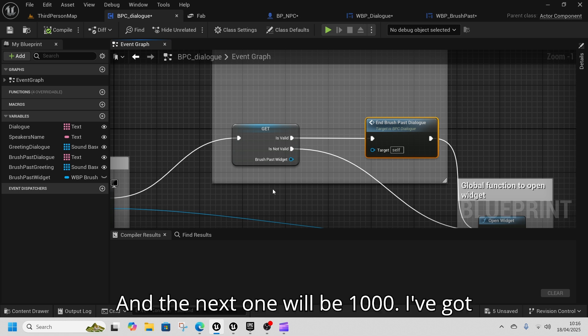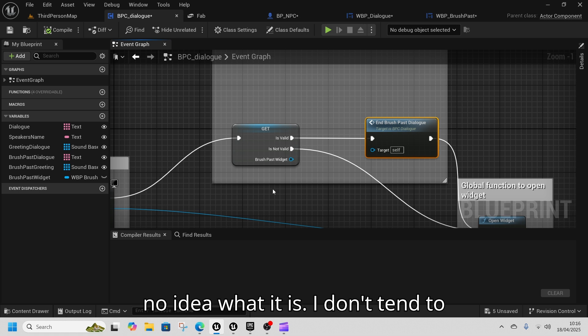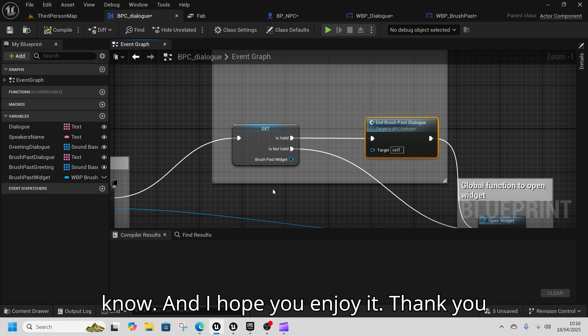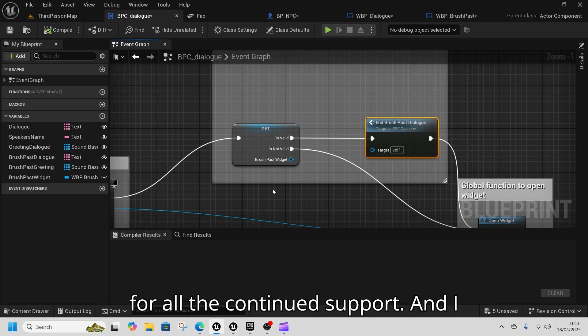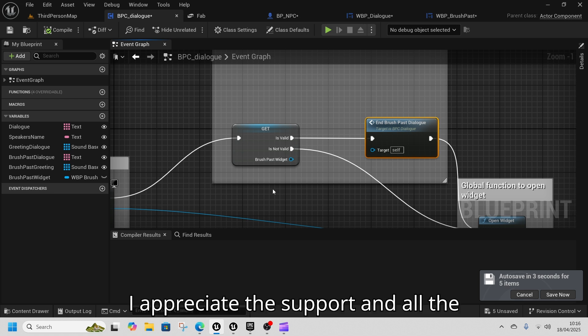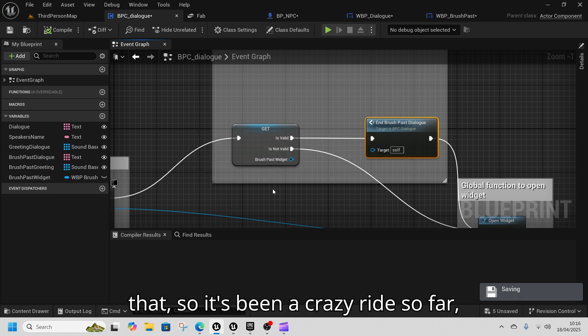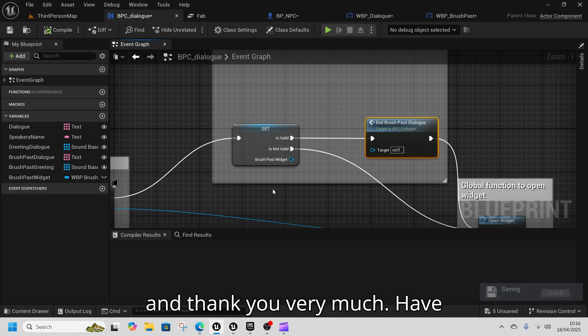We're at 750 — well, we've passed 750 now — and the next milestone will be 1000. I've got no idea what it'll be; I don't tend to have a plan, so let me know. I hope you enjoy it, and thank you for all the continued support. I appreciate the comments, subs, and everything like that — it's been a crazy ride so far. Thank you very much.